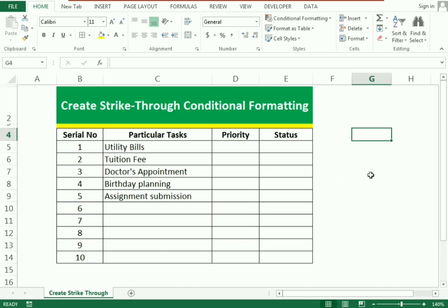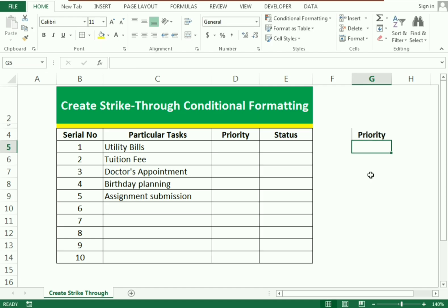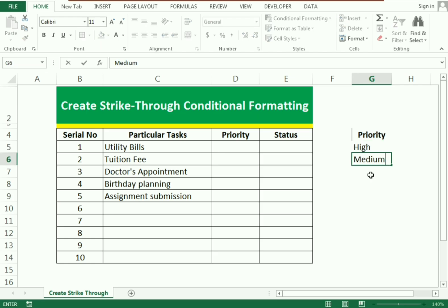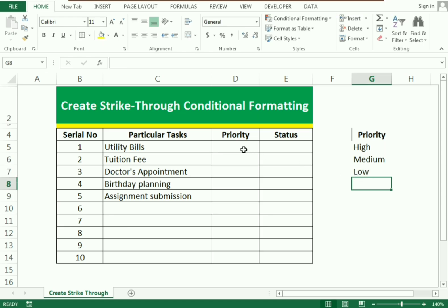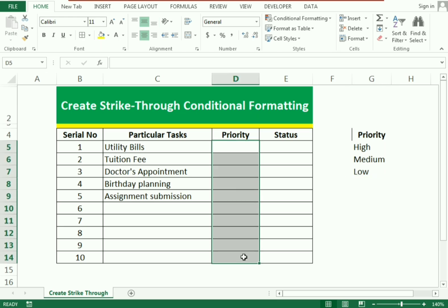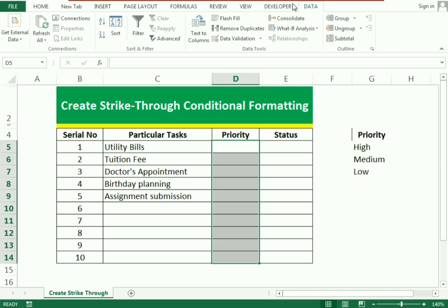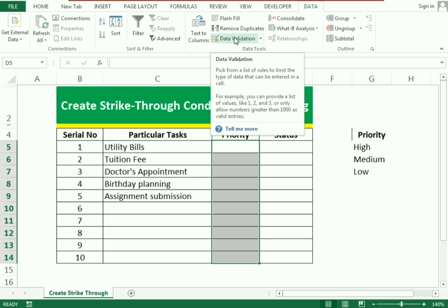We use three priority indications: the first is high, the second is medium, and the third is low. We will use these indications with a very simple technique. First we need to select the whole column, then go to the Data tab.